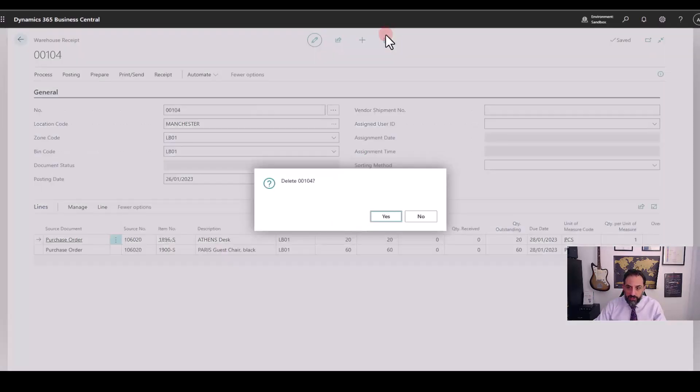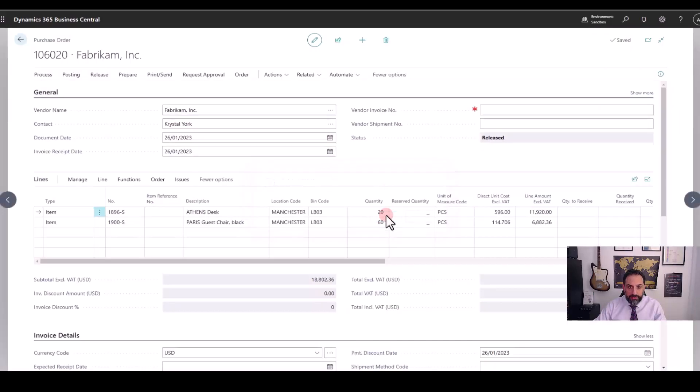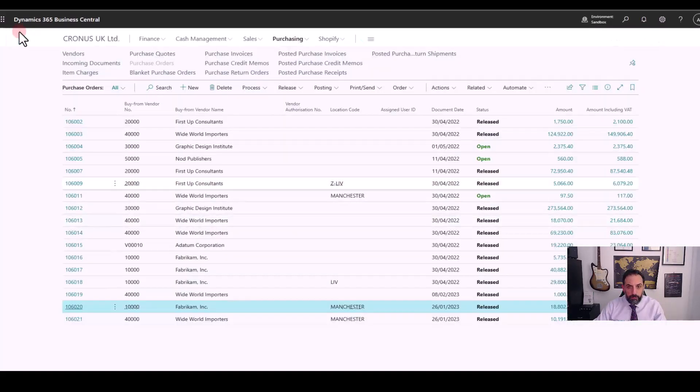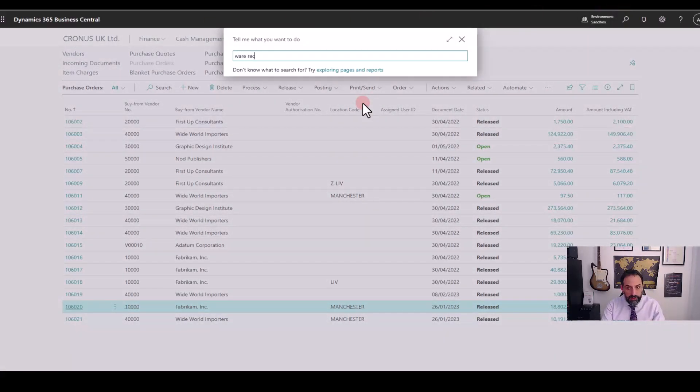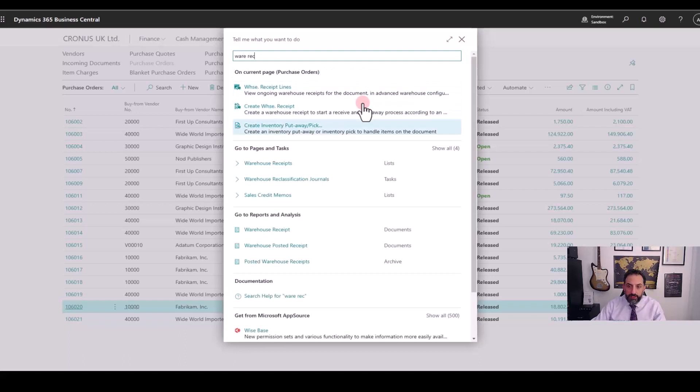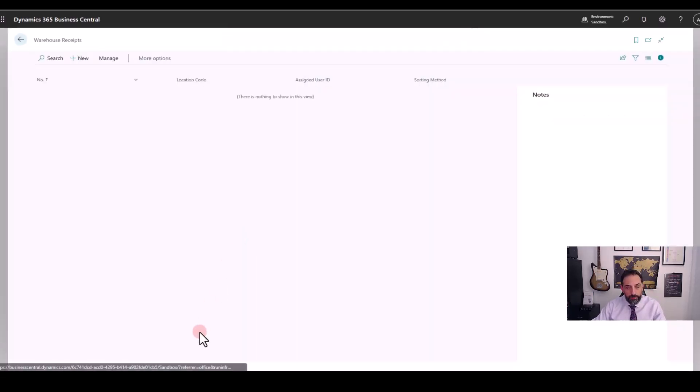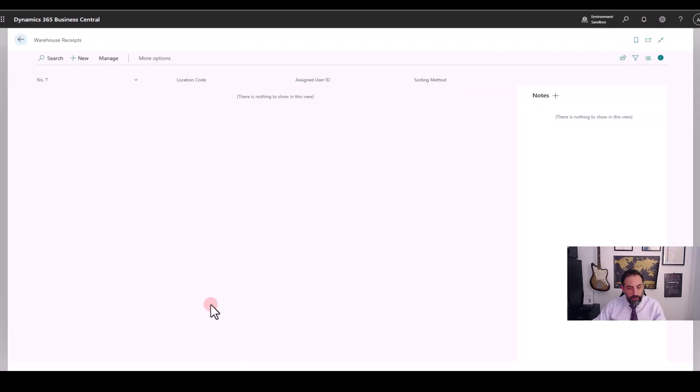So let's delete this one and instead of starting from the purchase order, we can create a new warehouse receipt and this time we create it from scratch. So here is my list of warehouse receipts where I have nothing.